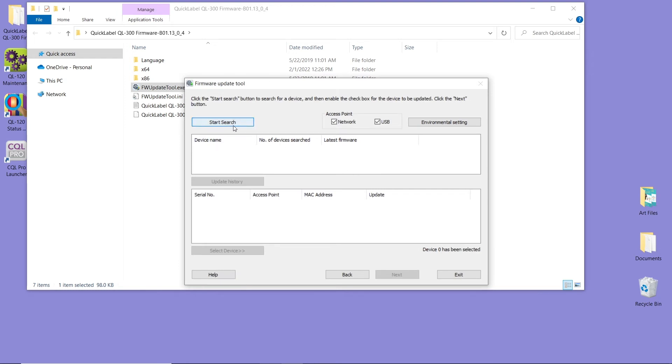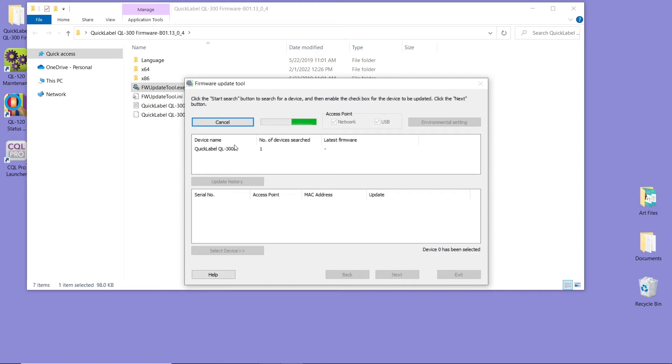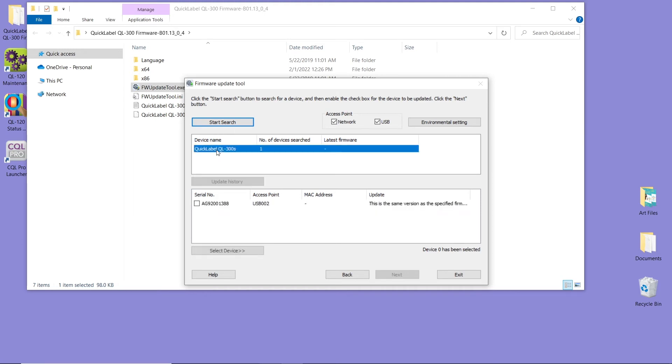Click on Start Search so we can find the printer. Wait until this finishes and then you can select the QL300 printer. So we're going to wait for the search to stop. And now we're going to select QL300, and then we're going to select the printer serial number. Once we select this one, we're going to click Next.